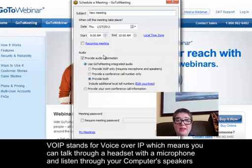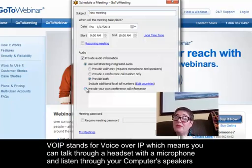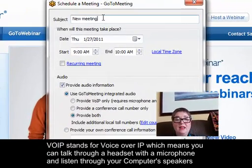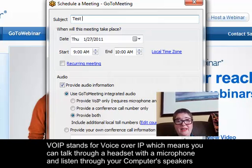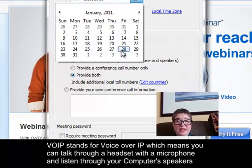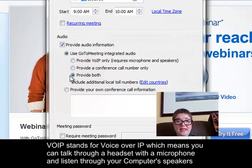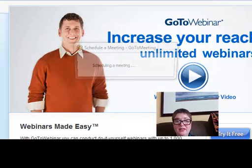Here's what I was talking about with the audio. You can have integrated audio where you have both, so you'll be given the conference call number. Or you can provide your own conference call number if you have one through your business. I'll do a test meeting here — I'll call it 'test meeting' and set it up for tomorrow at 9 a.m. to 10 a.m. with the local time zone, and select 'provide both' for audio, then schedule it.